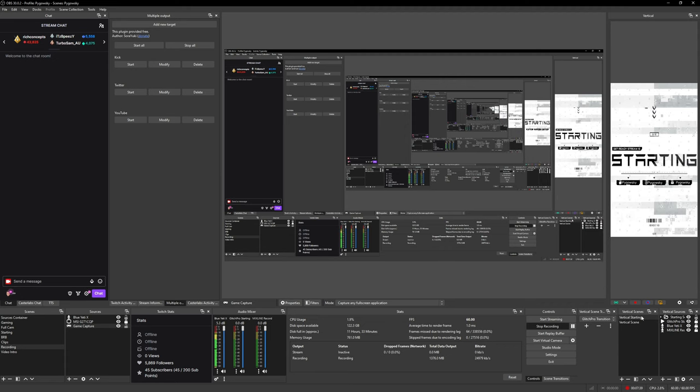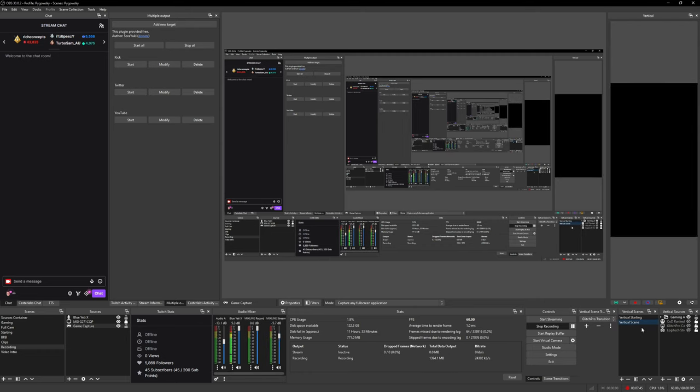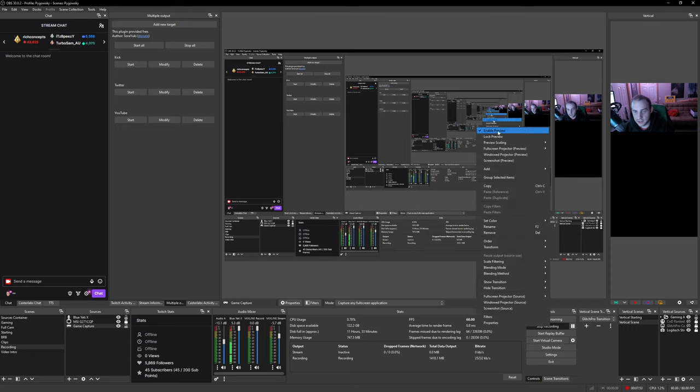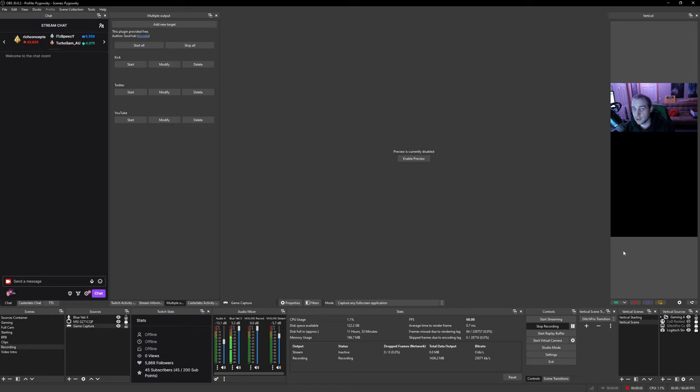After that, you want to create your live scene. What I did over here is I added my Logitech stream cam because that is what I use on my standard streams. I added my Logitech stream cam because that's already available. I already have the source set up, so it's a lot easier. No need to recreate it like I said.